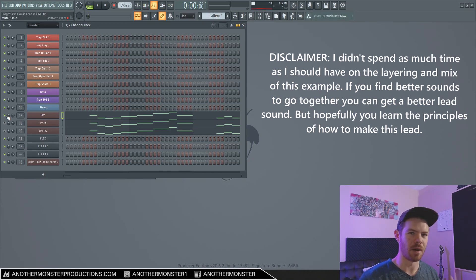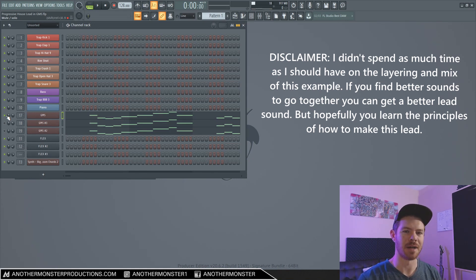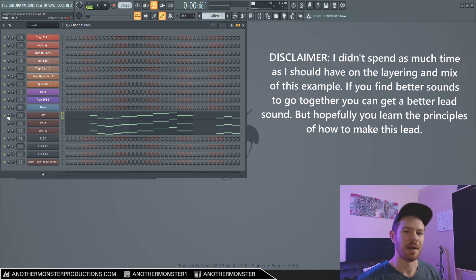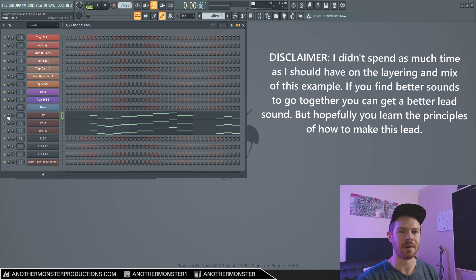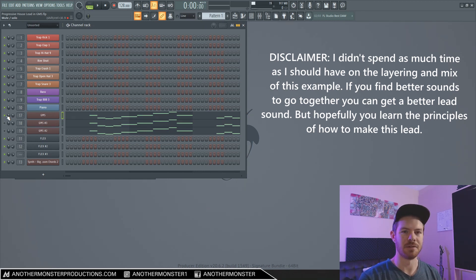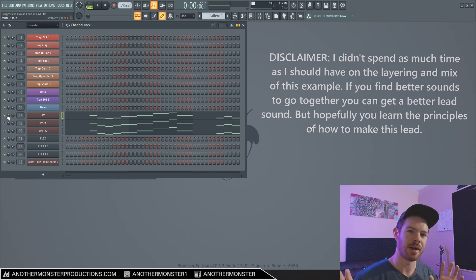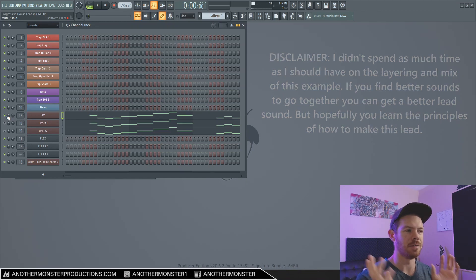And then depending on what other leads you layer on top of it is going to give it a little bit of a different sound. So I would recommend that you take this main layer and experiment with it and layer it with a bunch of other different lead sounds to come up with something that you like. Anyway, let's go ahead and get into the tutorial.